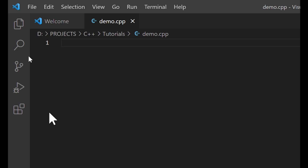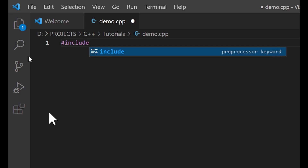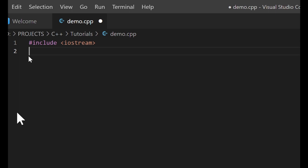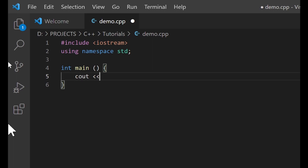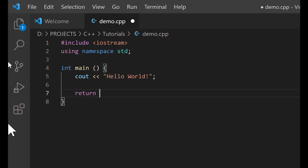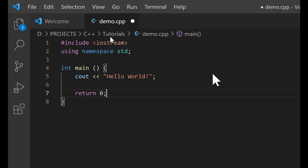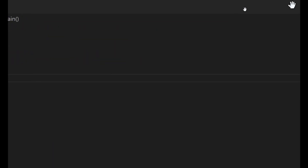I'll write my include for iostream, use namespace std, create my int main function, and write cout with 'Hello World', add a newline, and return zero. This is the very first code every C++ programmer should write — it prints 'Hello World' to the terminal. Let me save the file and run it.